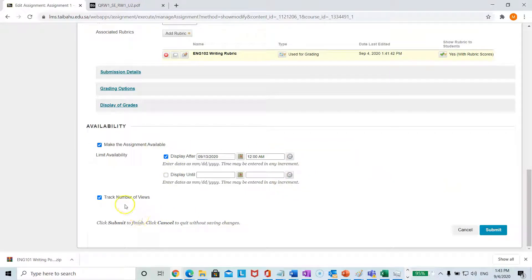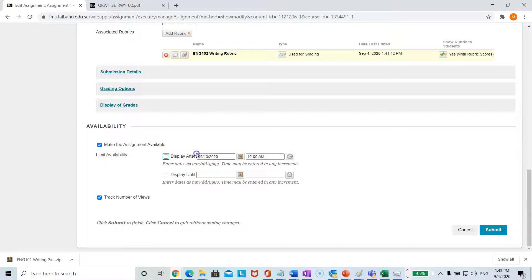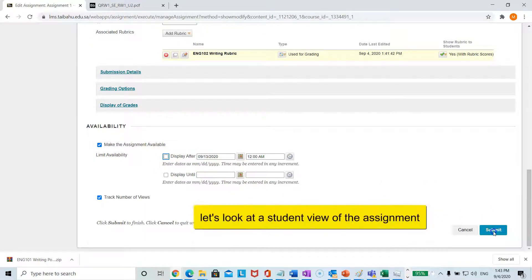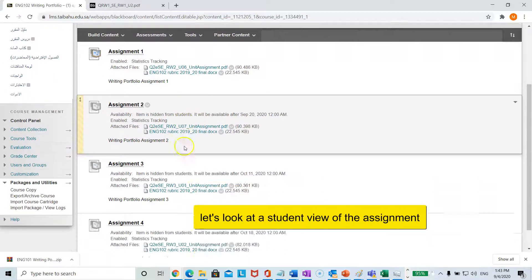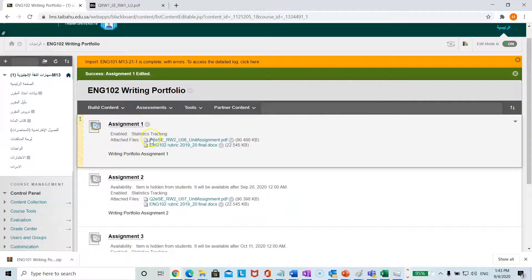We also set the availability and the option to track the number of views. For demonstration purposes, I am going to uncheck this first option so I can show you from a student perspective what it looks like. After submitting, you will notice these three assignments are still grayed out but this one is now available for students.